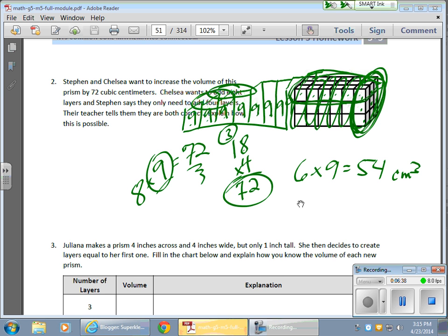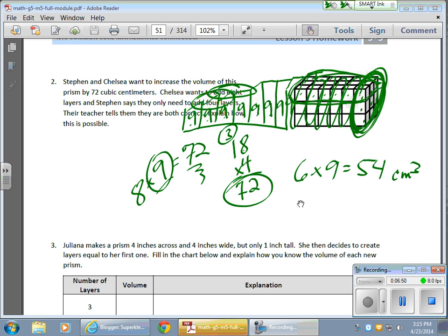They're both right. Sure. You can do eight layers as long as it's these layers here, and you'll still get your addition of 72 cubic centimeters,